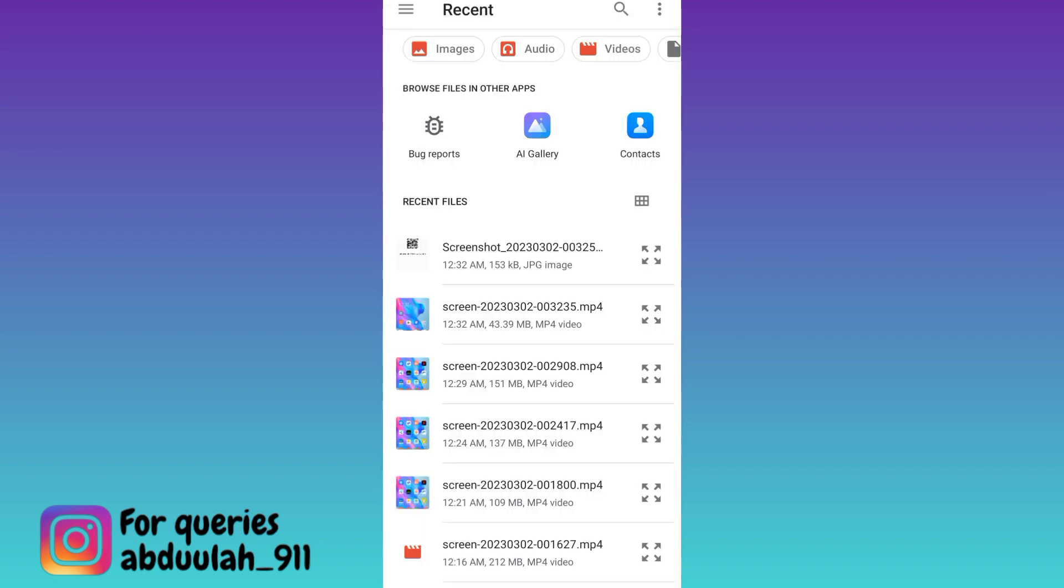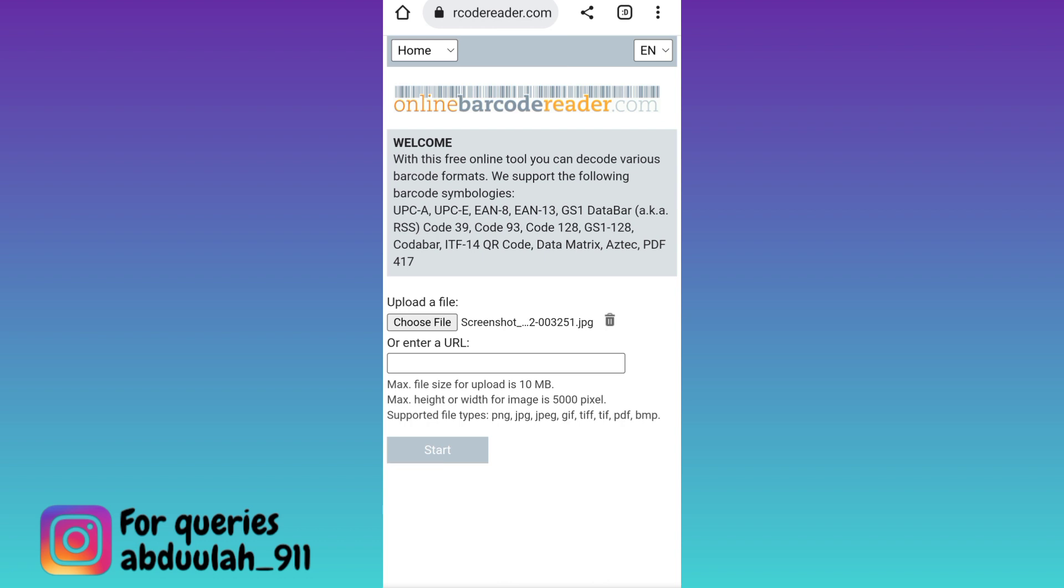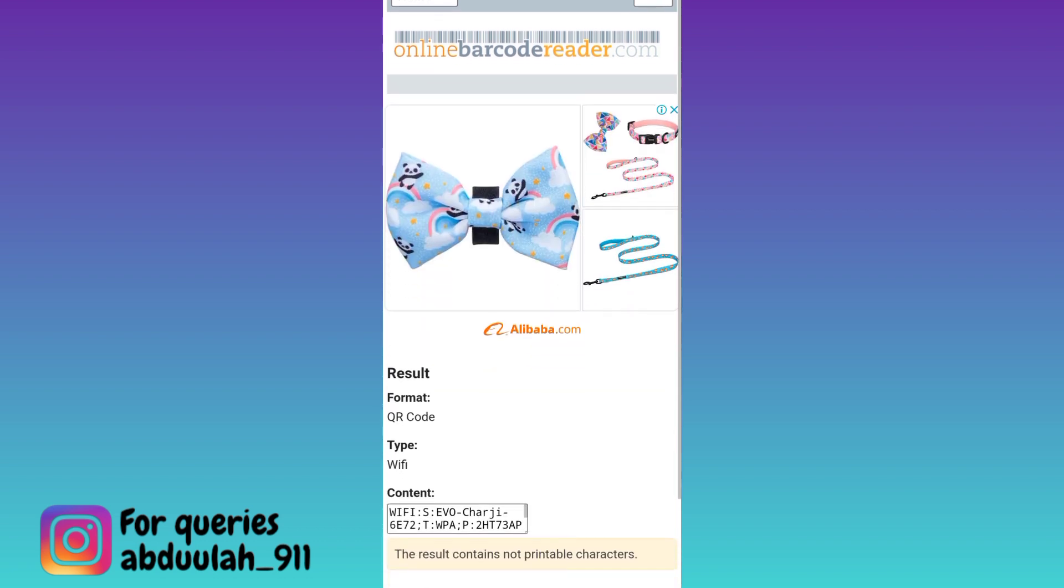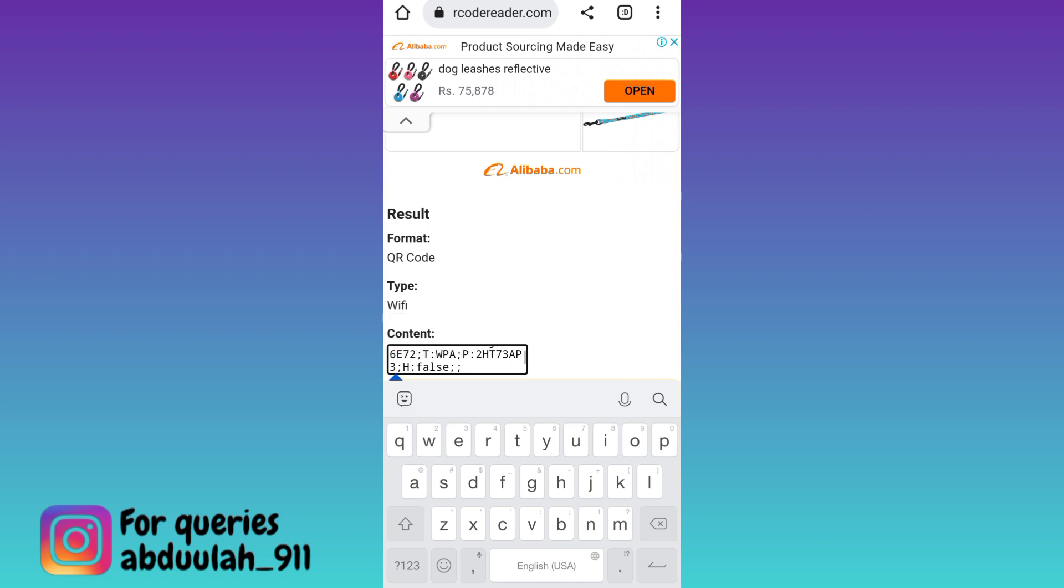Select the screenshot you just took and click on the start option. Scroll down. Now in the content tab, you'll see WPA-P, and in front of that is your Wi-Fi password.